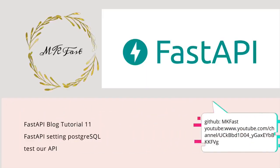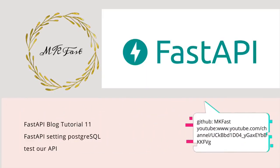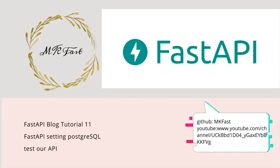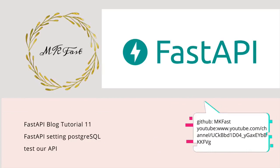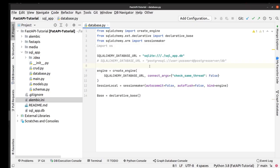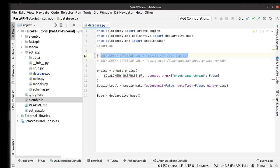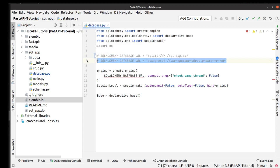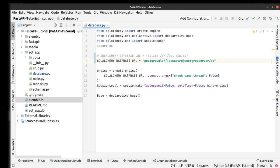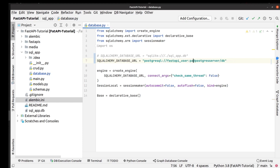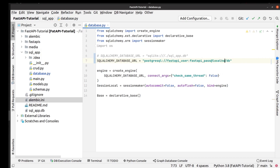We start with our database file. First we replace our SQLite database with PostgreSQL database. Replace user by fastapi_user, replace password by fastapi_password, and also we replace PostgreSQL server with localhost server, and database by fastapi_database.